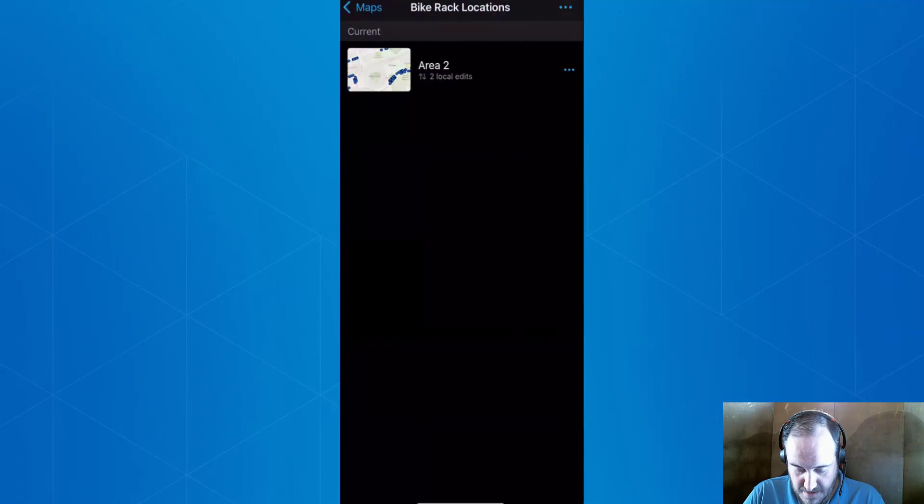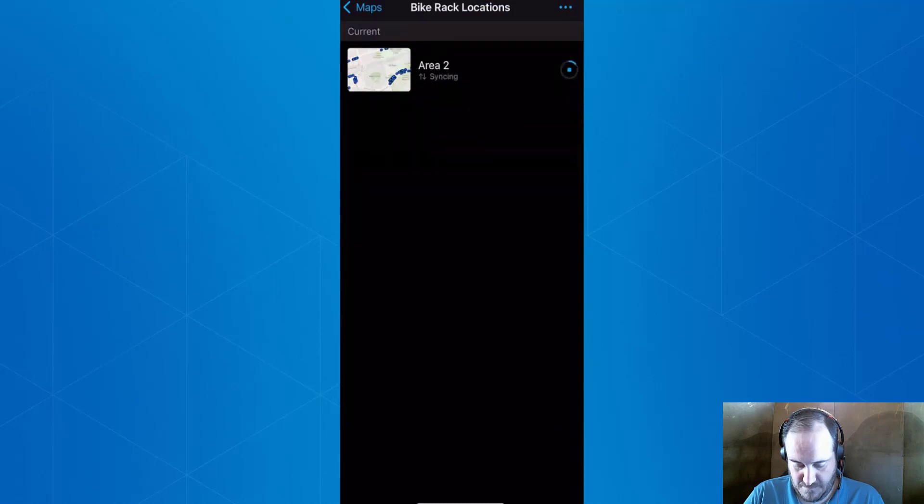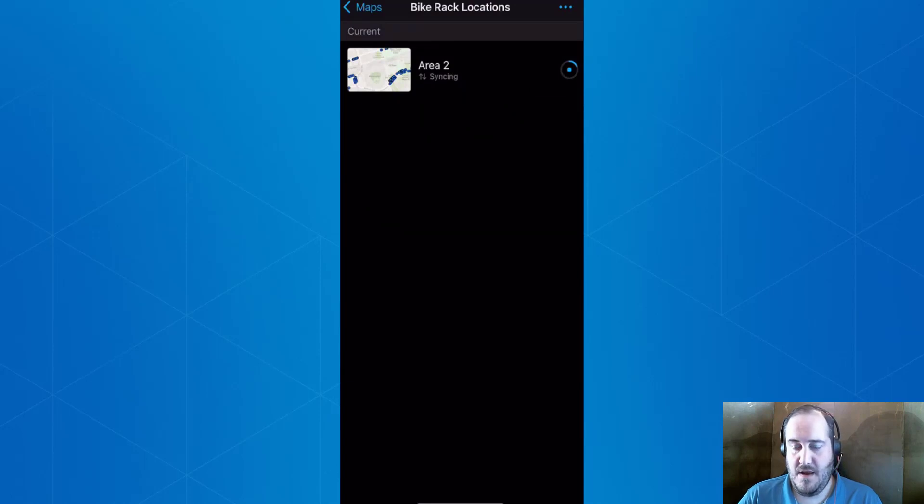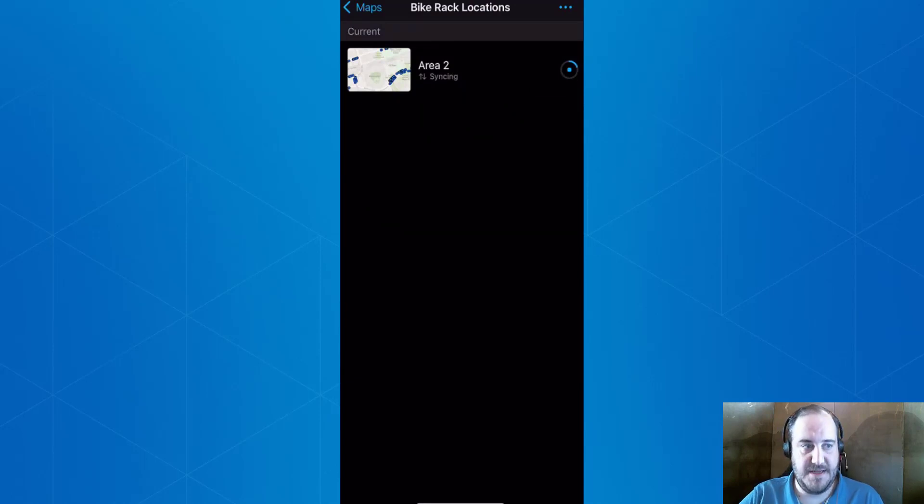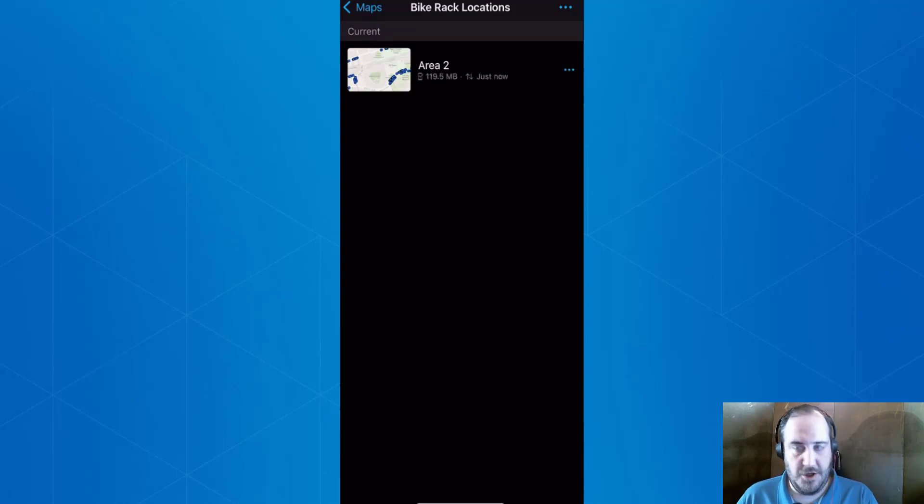Then what we're going to see is we can sync these edits. That's going to sync. And then what we'll see is back in ArcGIS Pro, we can look at the versions.